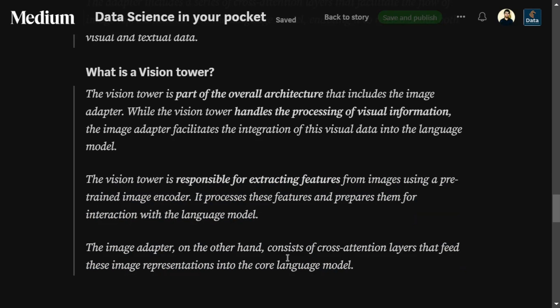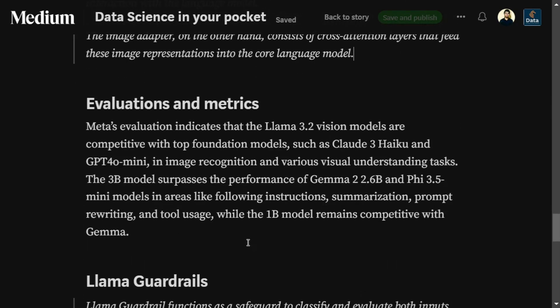To summarize: the vision tower creates image features, and the adapter infuses the image representation into the language model. Regarding metrics, Meta's evaluation report says Llama 3.2 vision models are competitive with Claude 3 Haiku and GPT-4 Mini for multimodal capabilities, while the 3B text model surpasses competitors like Gemma 2 5 3.5. These are a family of small LLMs suitable for on-device AI applications.